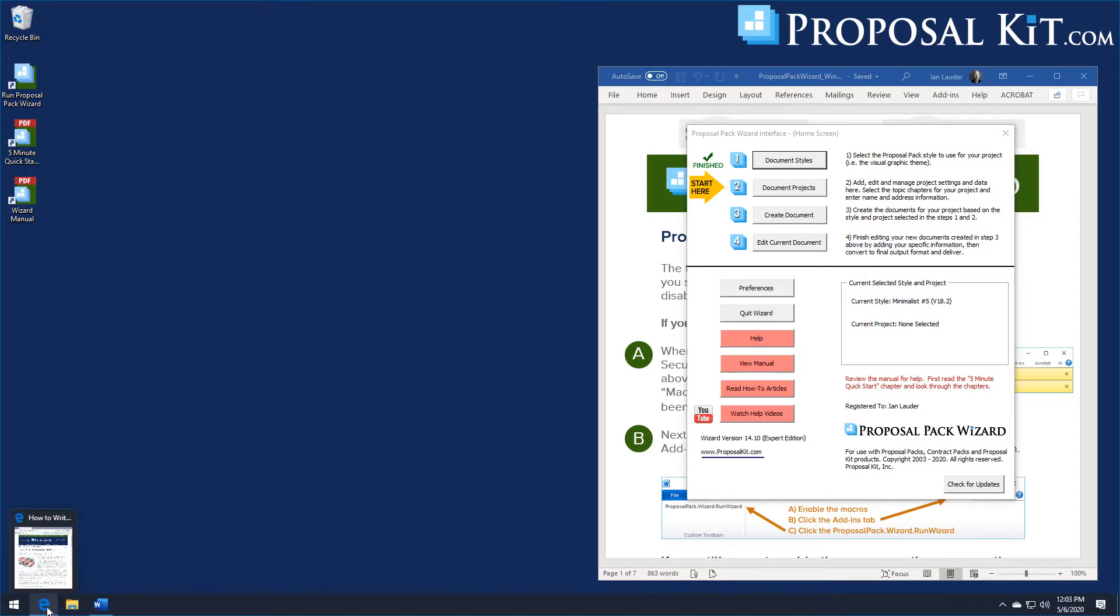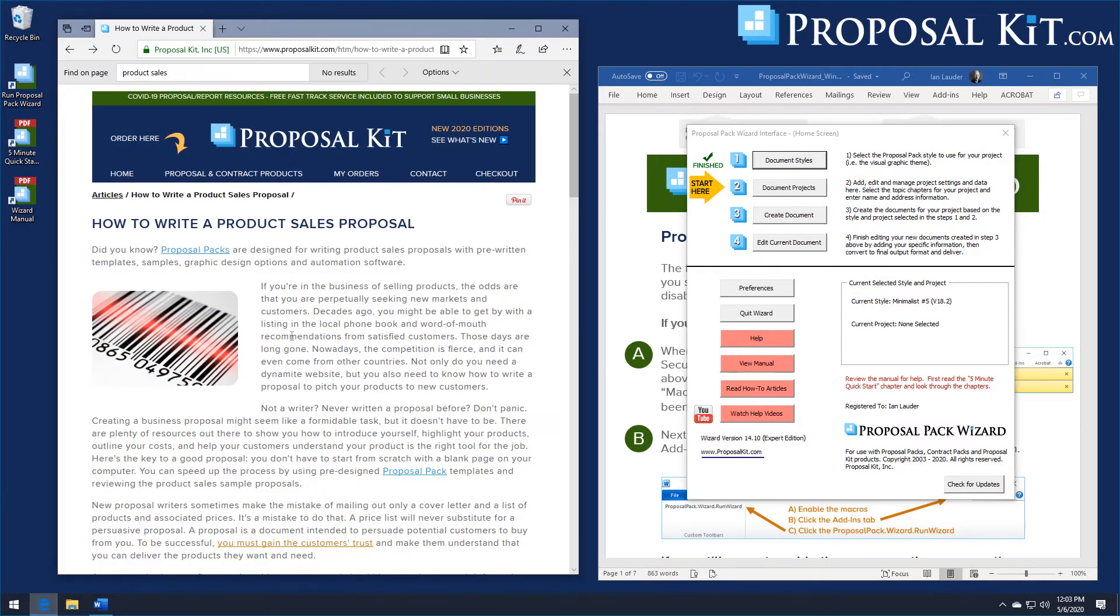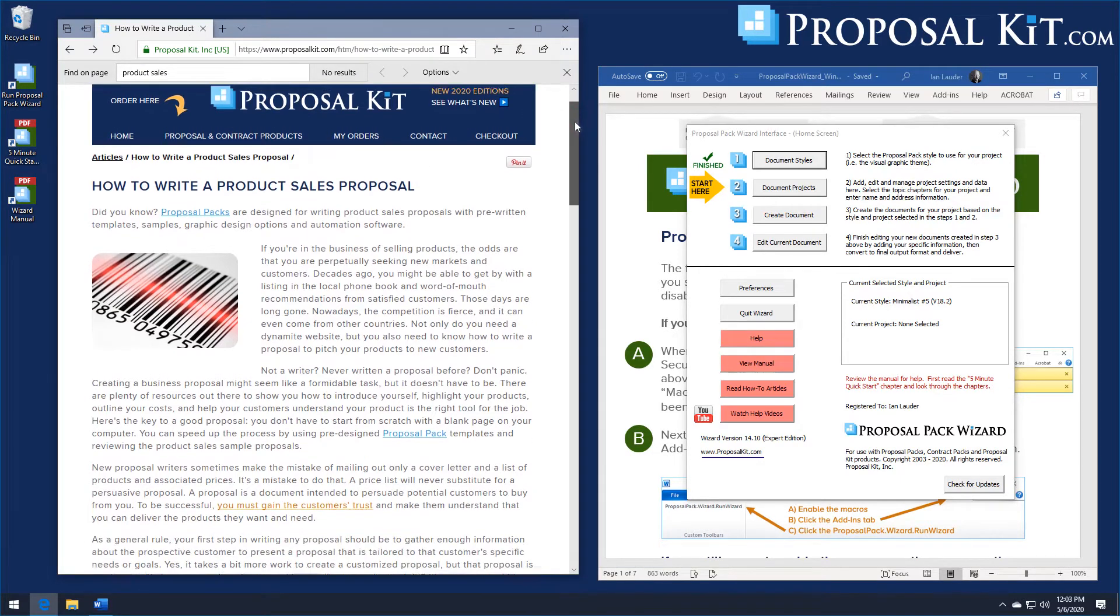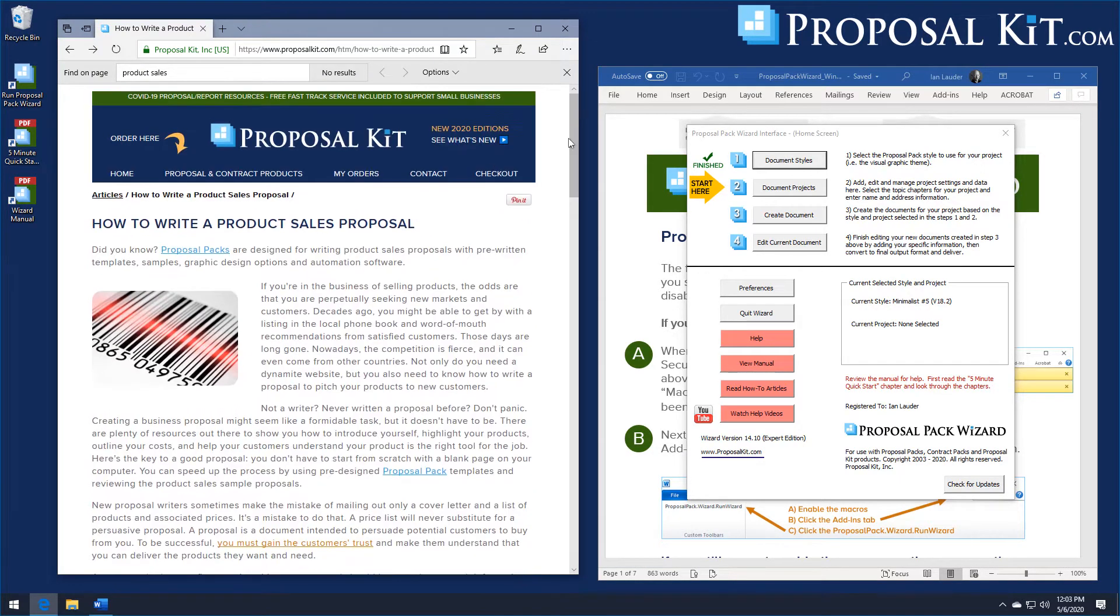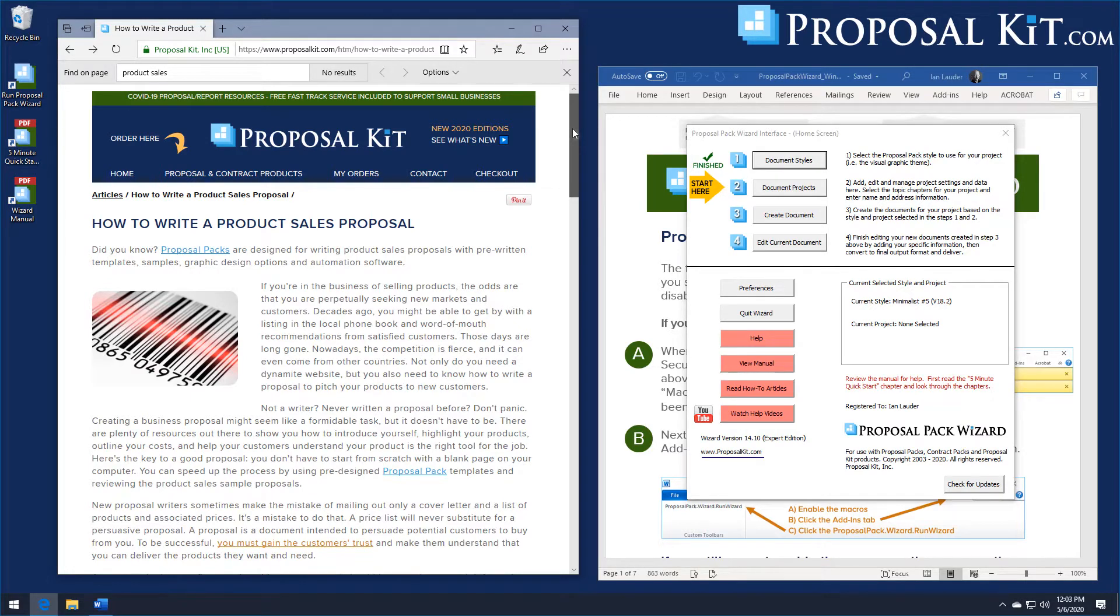With our expert edition you can actually make your own design theme as well. You can import your logo, customize the color scheme. There's countless variations on how to make the documents visually look.